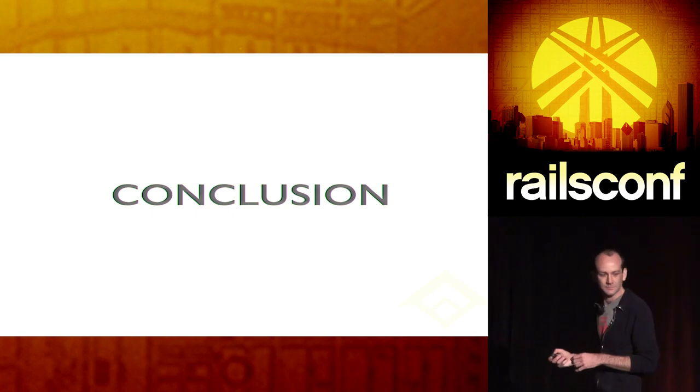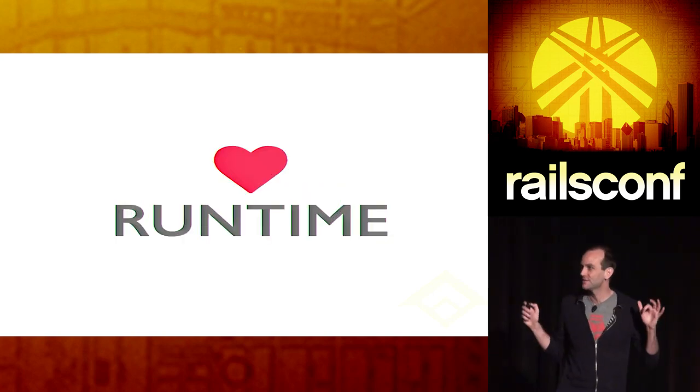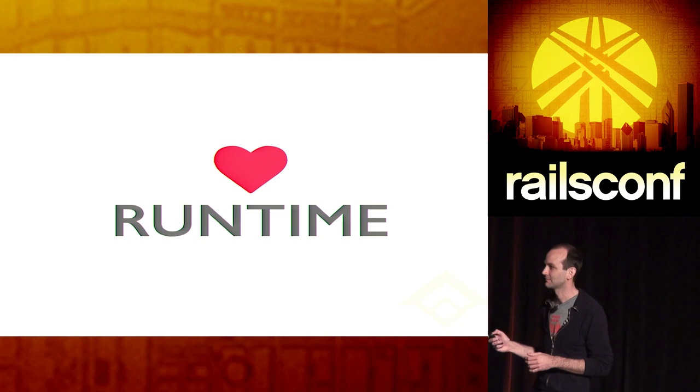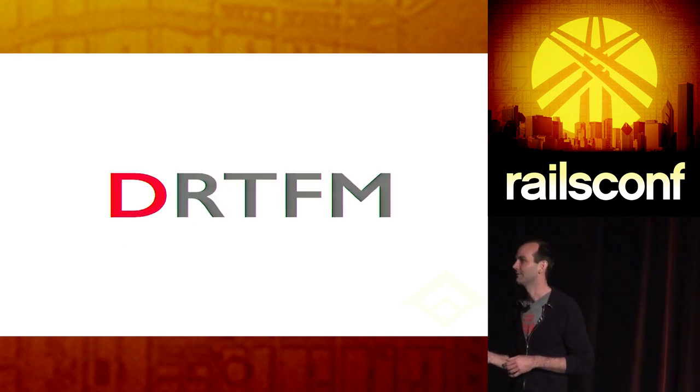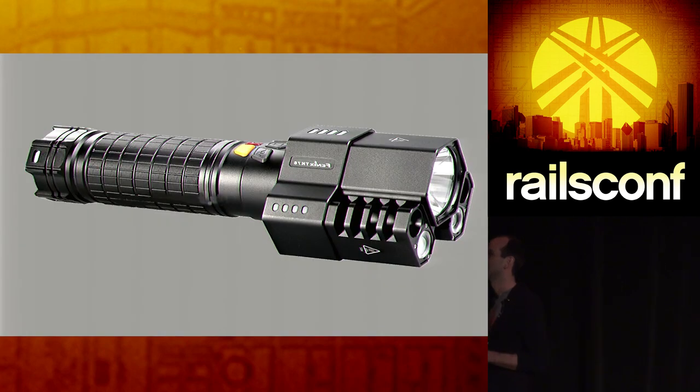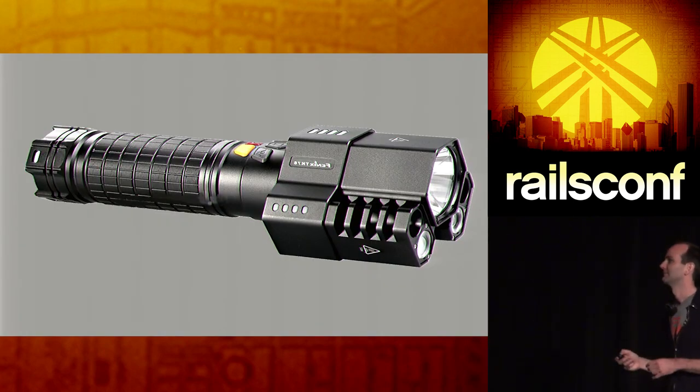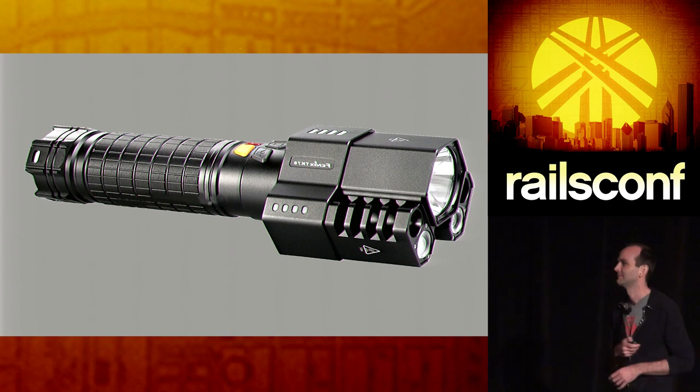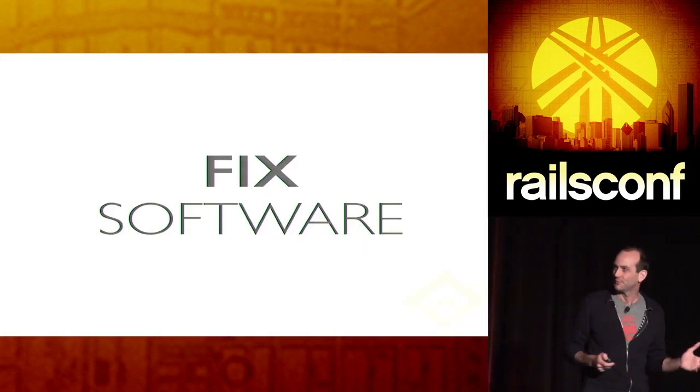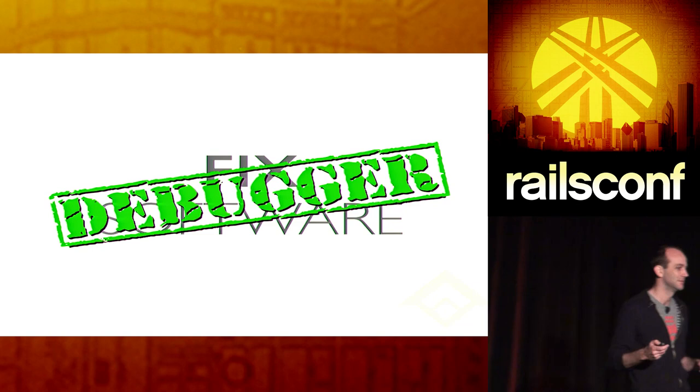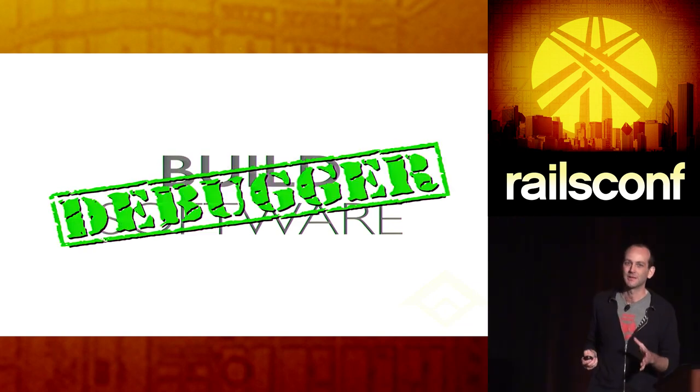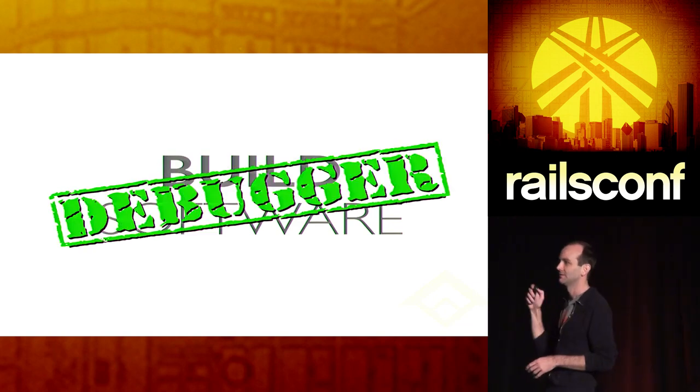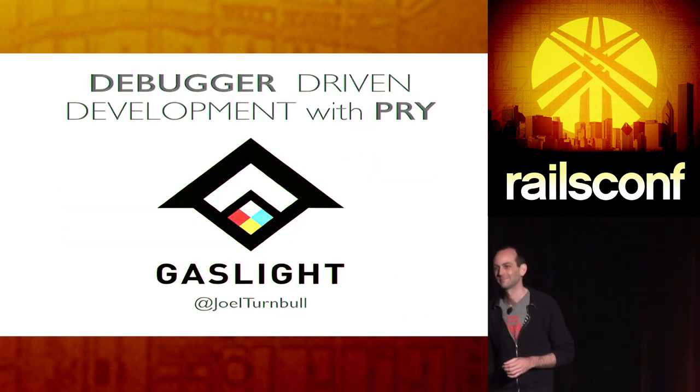So, in conclusion, embrace your run time in all things. Don't read the effing manual. Use a kick-ass flashlight. If you're fixing software, use a debugger. If you're building software, use a debugger. And when you use a debugger, use Pry. Thank you very much.